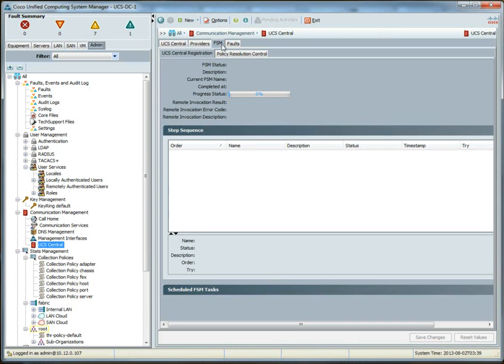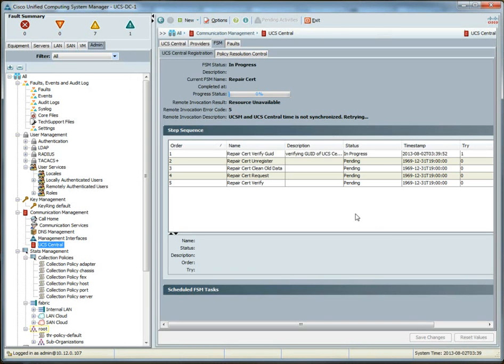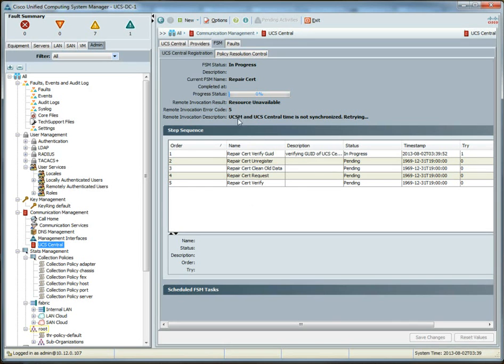Okay. So, if we go to the FSM tab real quick, you can notice that there's a process. And by the way, I mentioned before, oh, yes, so this is perfect. UCS Central and UCSM, the time is not synchronized. So, this is a perfect opportunity for us to get into UCS Central and do some configuring.